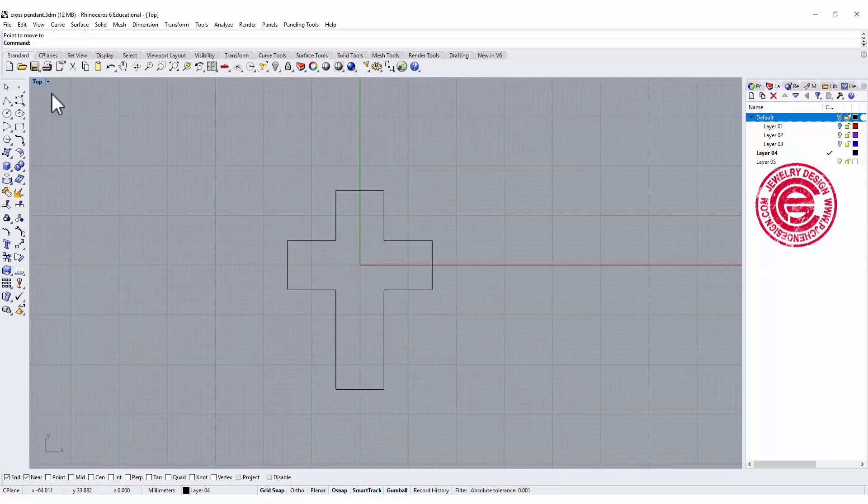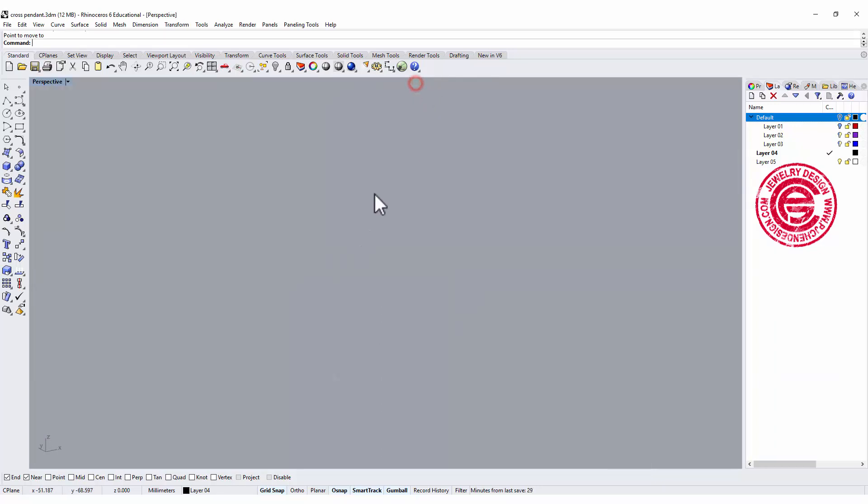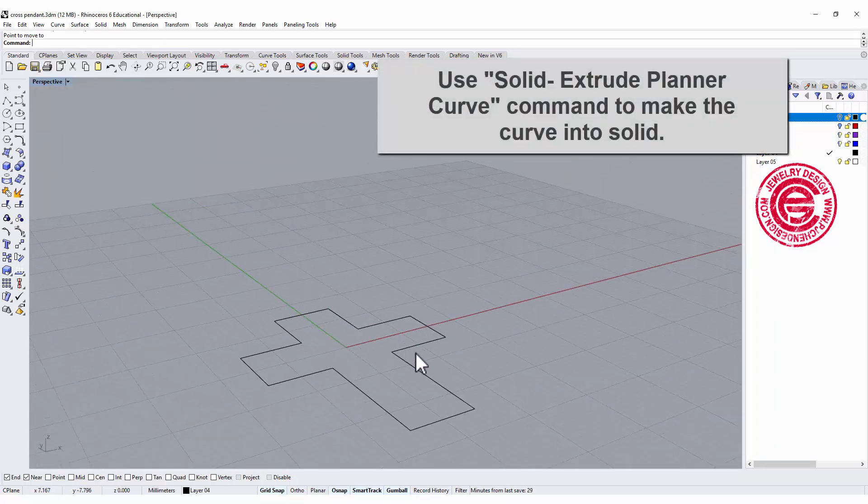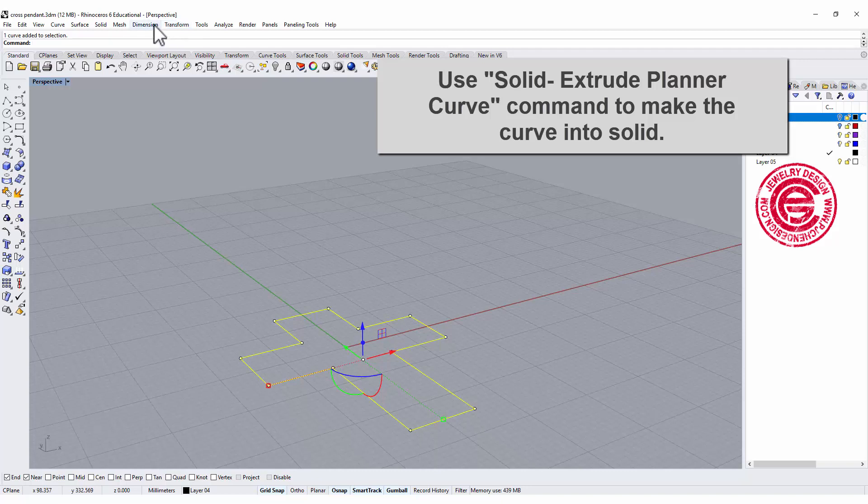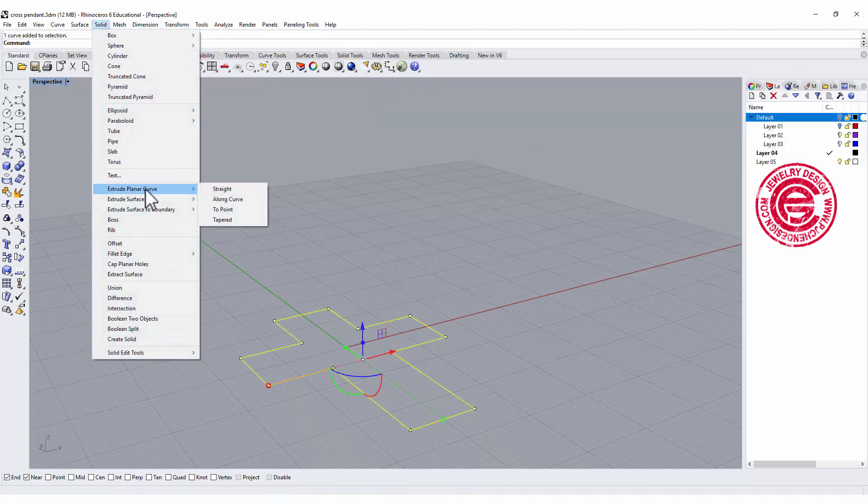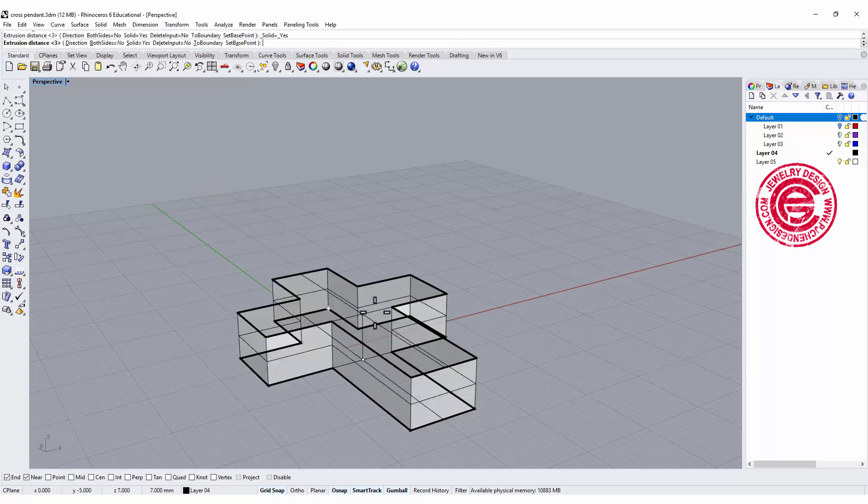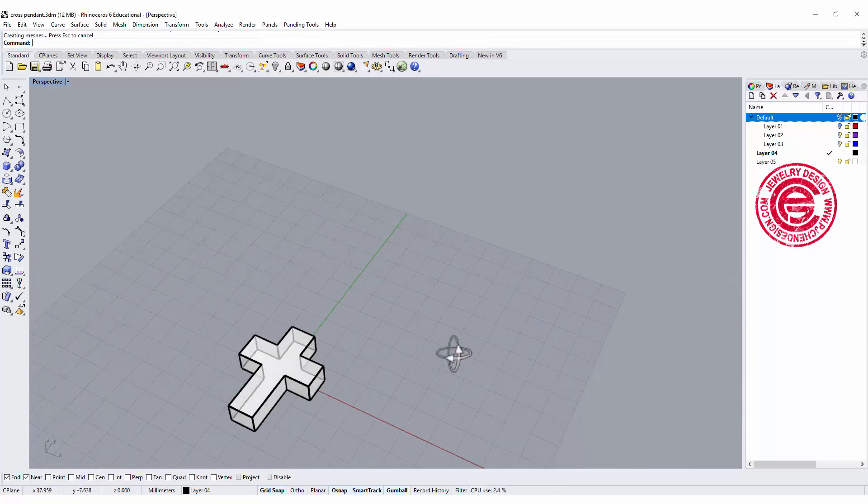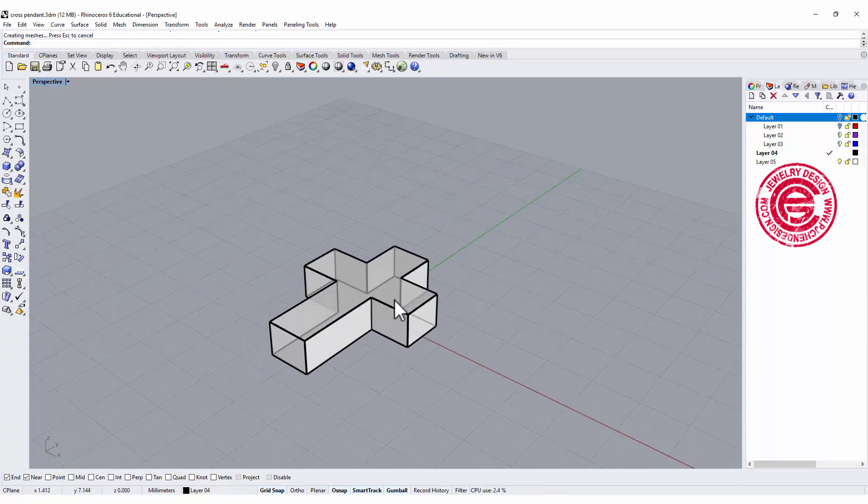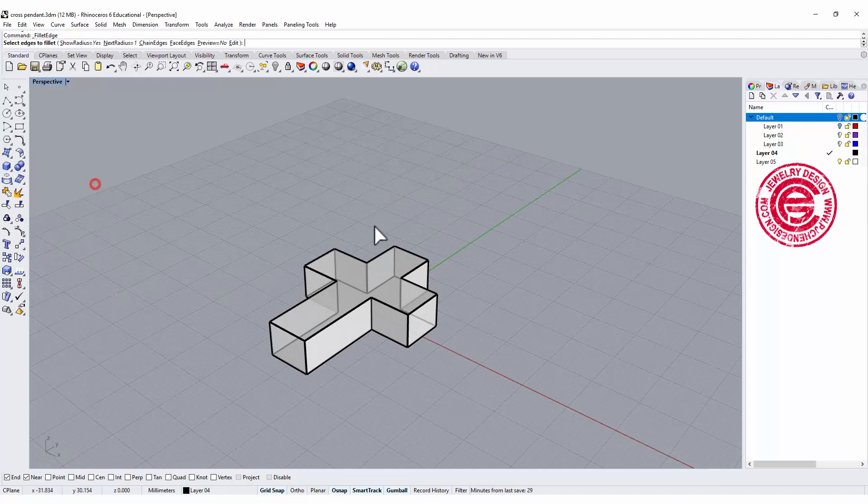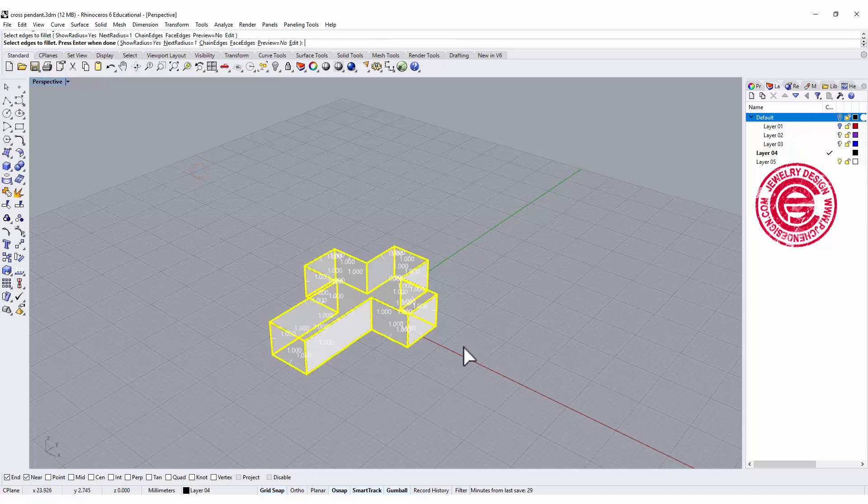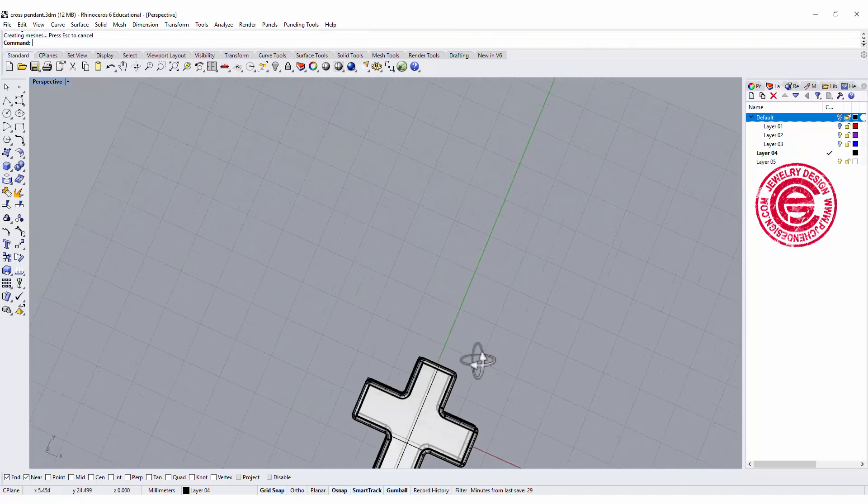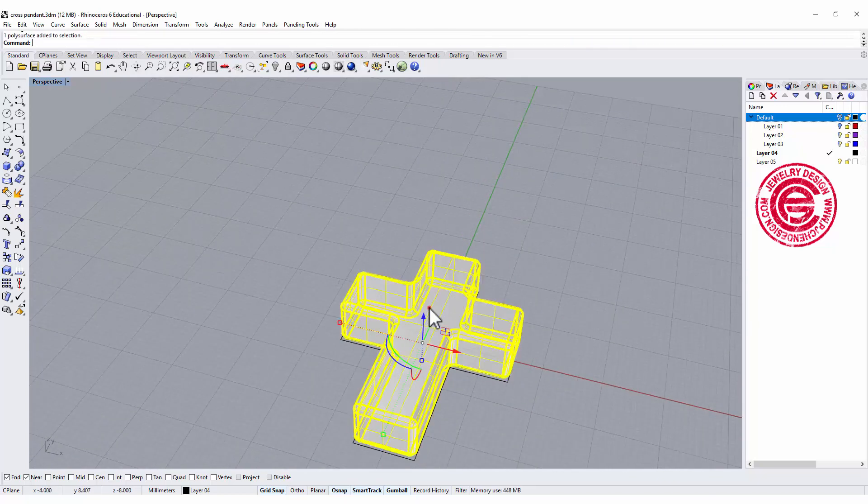Alright, so the first way to make it really simple: you can make it into a solid by just picking up the curve whatever you have, go into the solid, and then you can extrude a planar curve. Okay, so once you have it, you can have any thickness that you want, and all you need to do is give it a little bit of radius. So let's say we want to have a radius of one, and you can have something like this. So that's the first one.